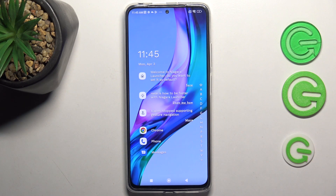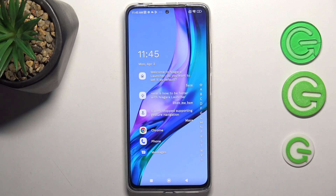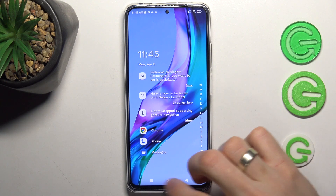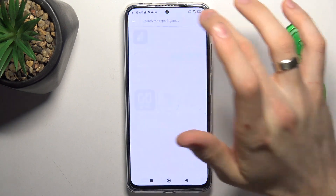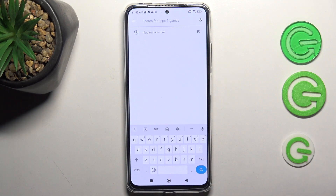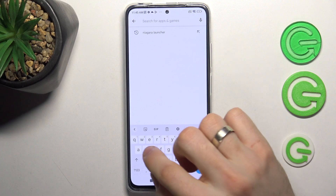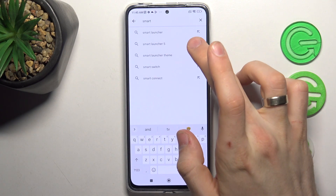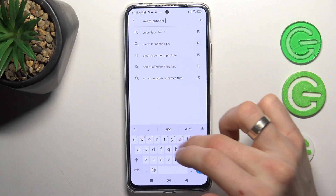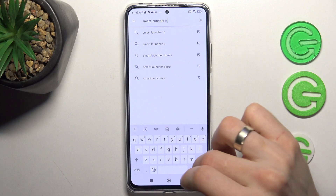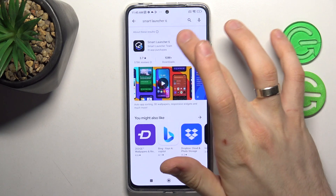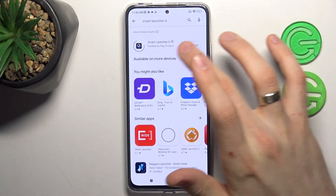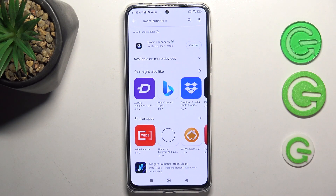You have no extra icons, widgets, or other clutter. In second place in my top is Smart Launcher 6 — find it and install.